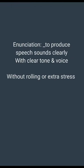The next is enunciation — to produce speech sounds clearly. That means to speak clearly with a clear tone and voice so that your words can be understood even in storms and rush, full of air and mist. Without rolling or putting extra stress on the word, can you speak better in a clear tone and voice? Thank you.